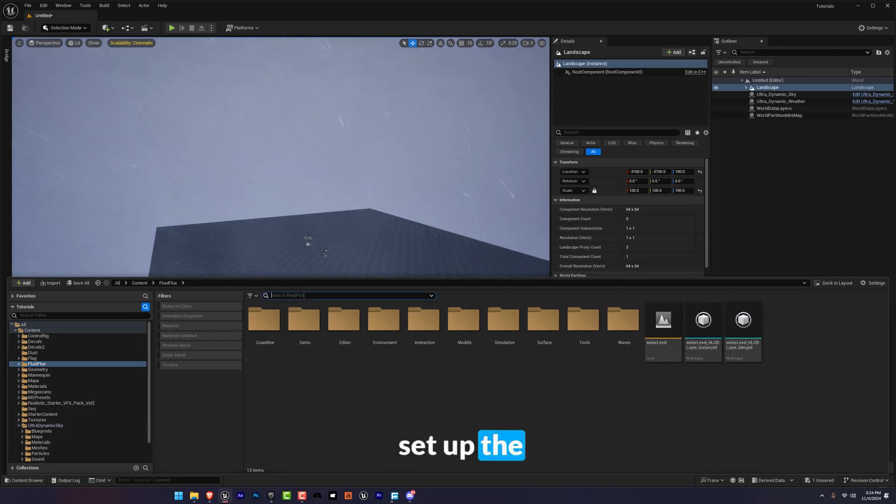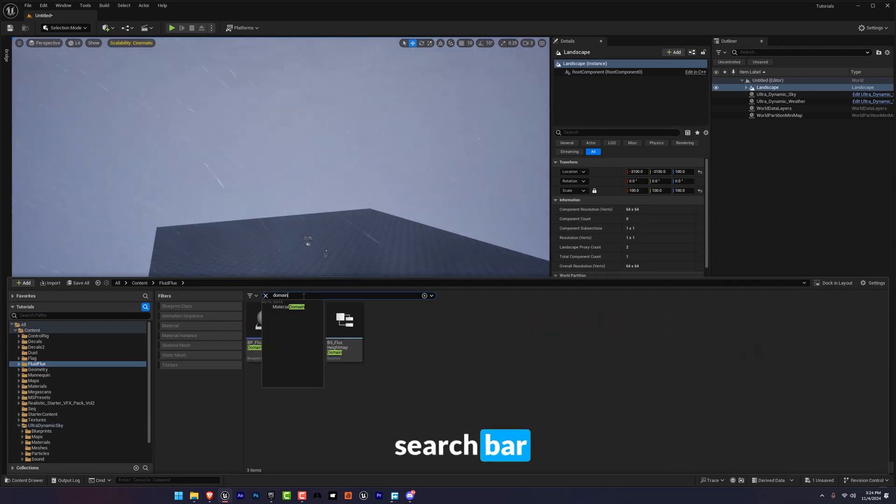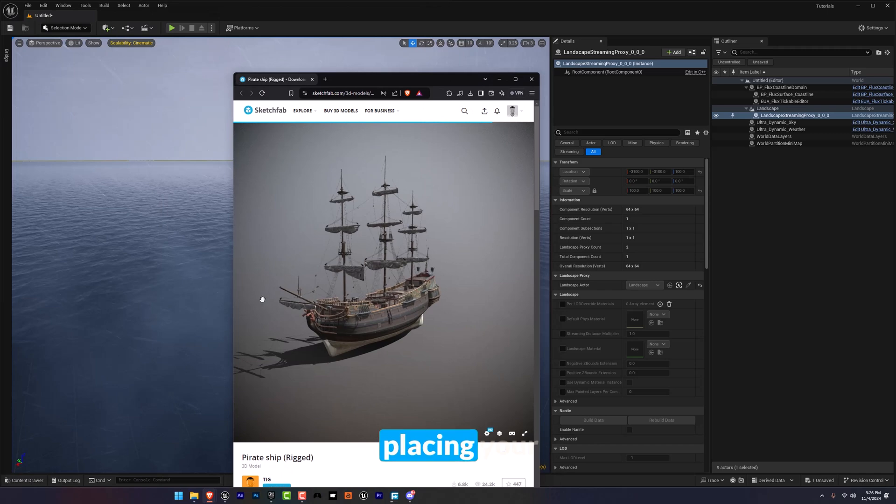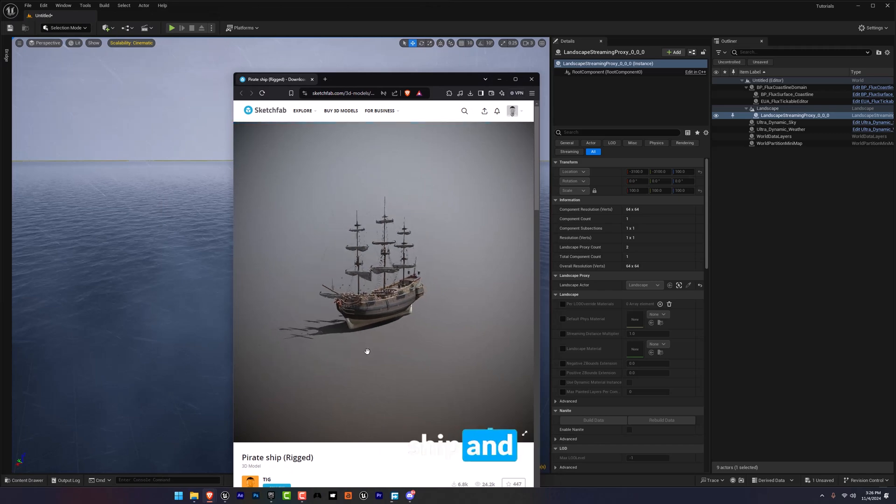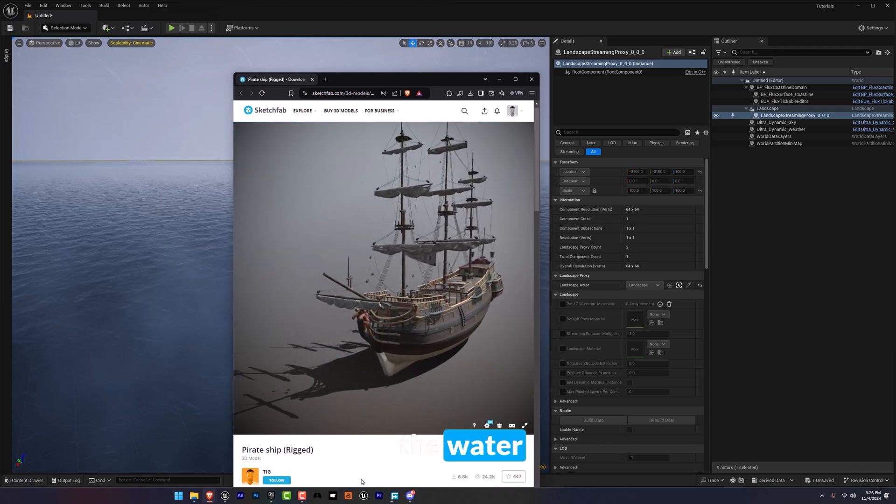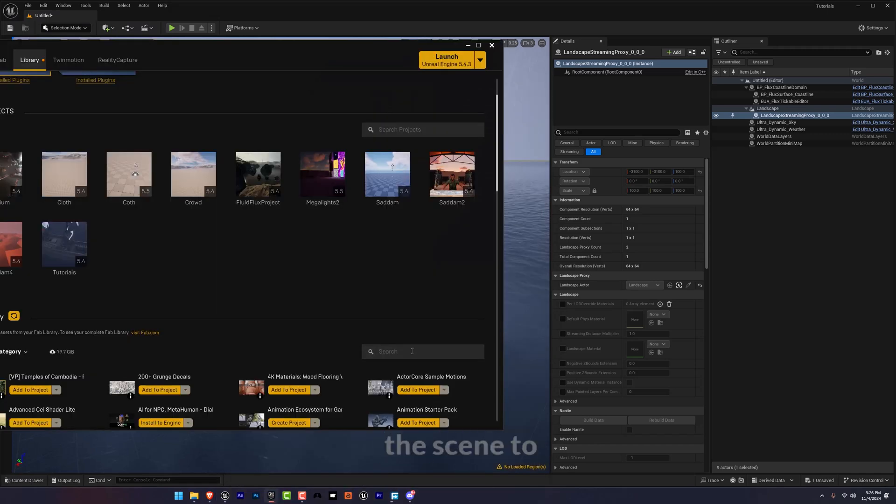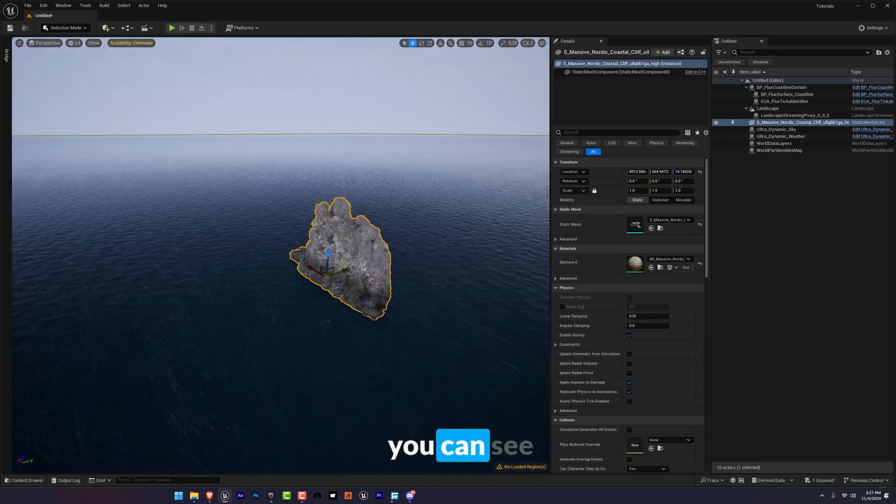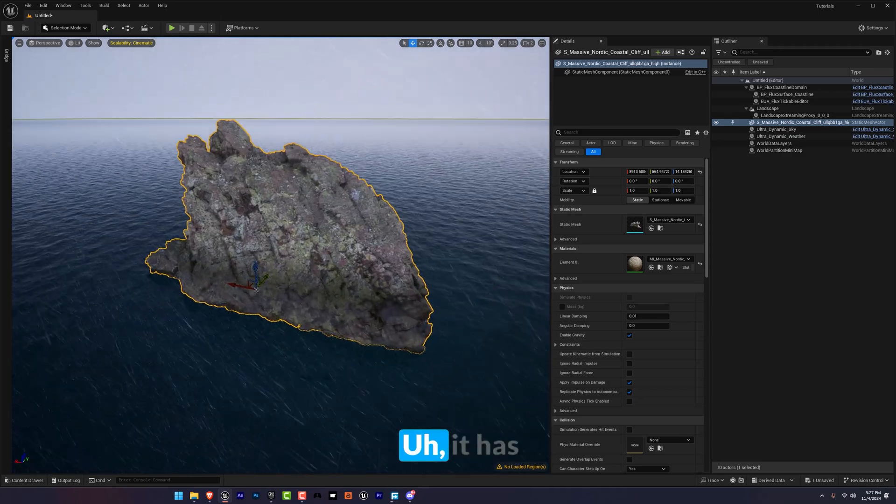Now let's set up the water first. Go to the search bar and type domain. Now you can start placing your ship and the other meshes on the water to really bring the scene to life.